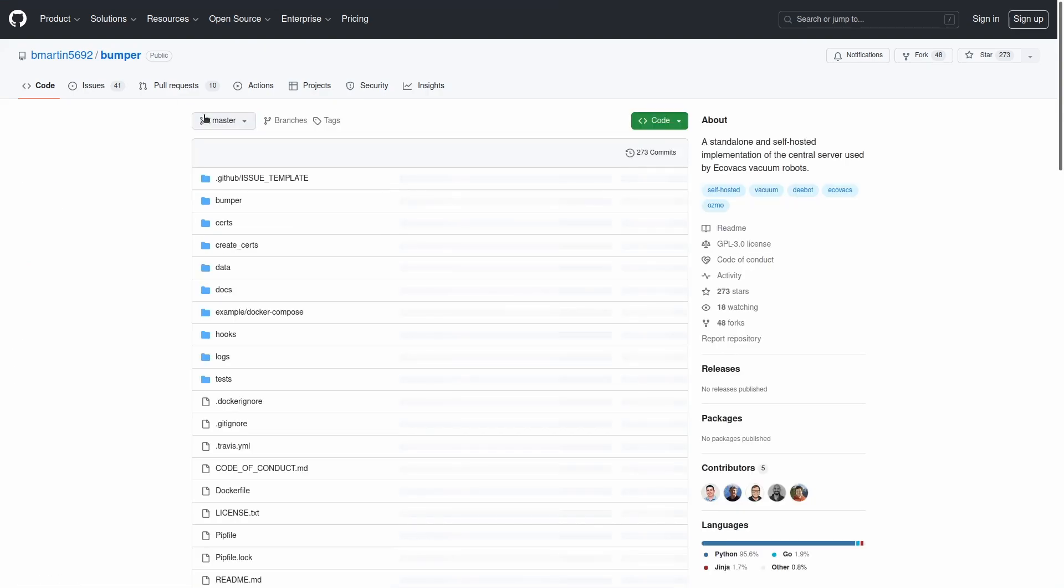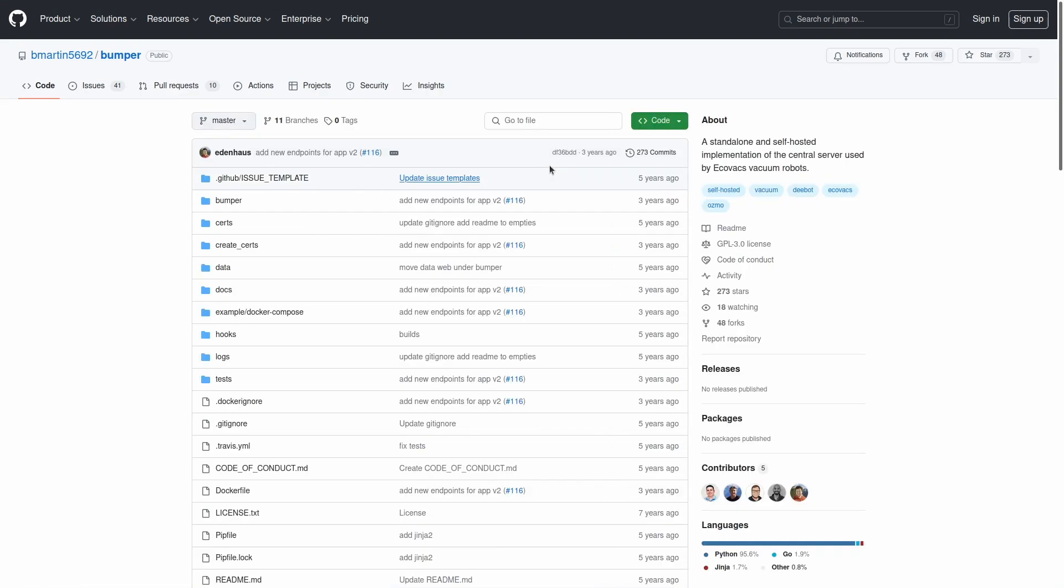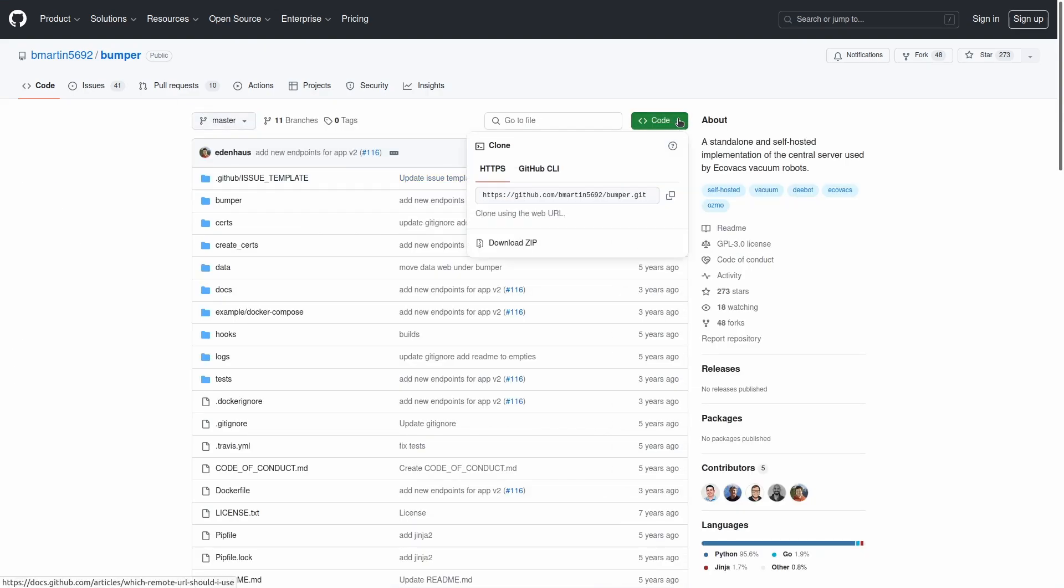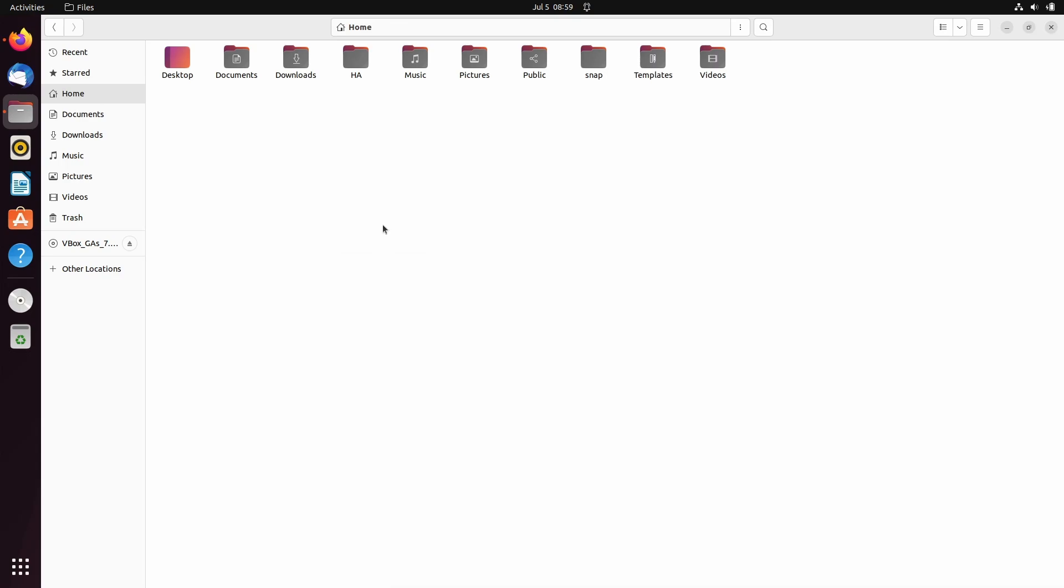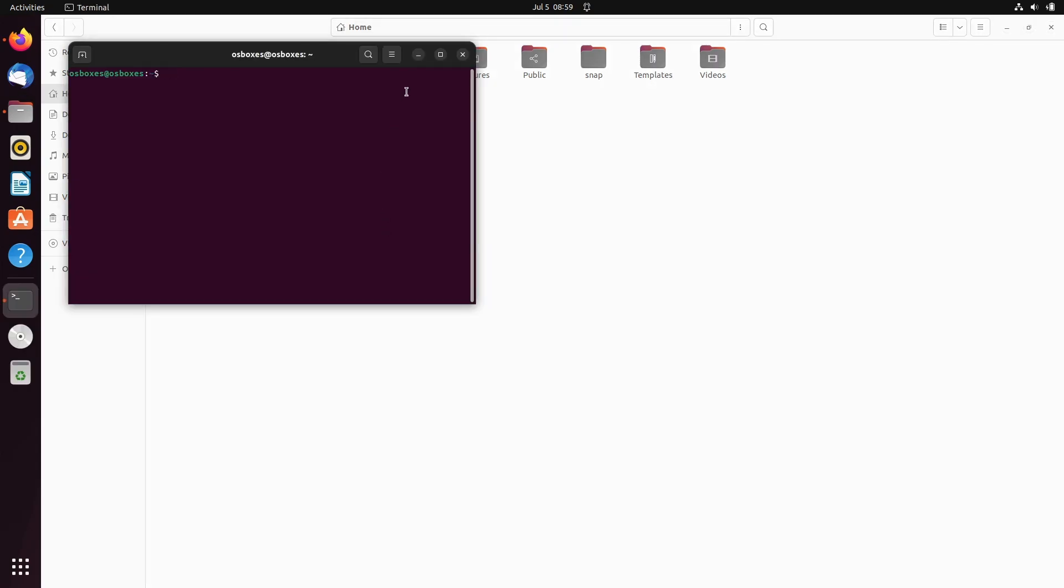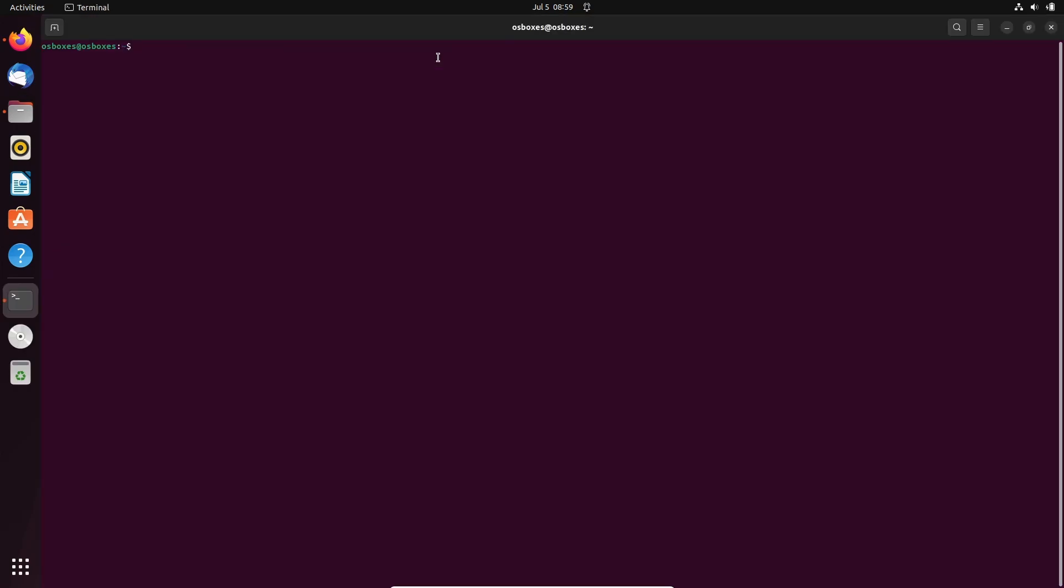Now we will clone the Bumper git repository on the Linux machine using the repository URL. You may also download the zip and extract it instead of cloning the repository. Let's open a terminal in our Linux home folder and clone the Bumper git repository using the command provided in the description.